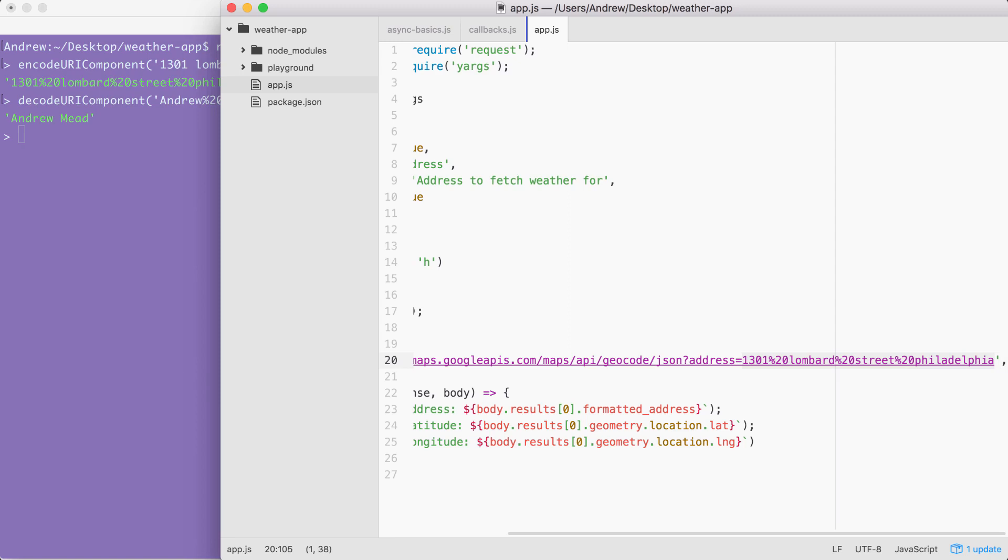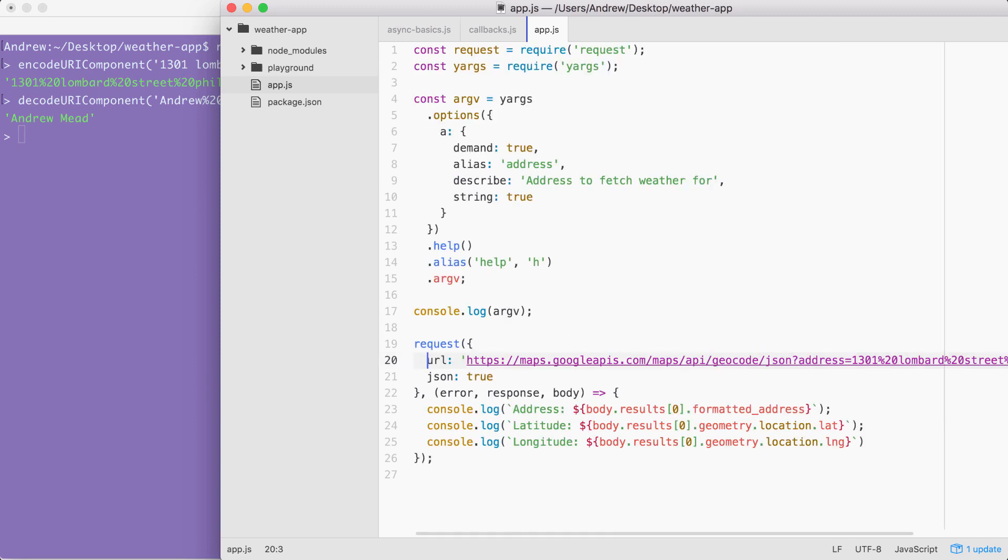Someone will be able to type in any address they want, whether it's an address or a zip code or a city state combination, and they'll be able to fetch the formatted address, the latitude, and the longitude. Take a few moments to knock that out. You're going to need to call encodeURIComponent, passing in the address. Then you're going to want to inject that result right here inside of the URL.